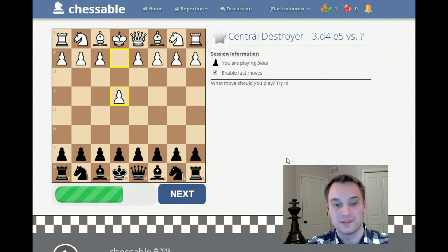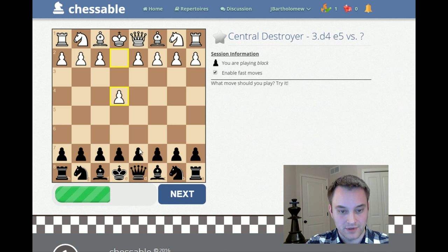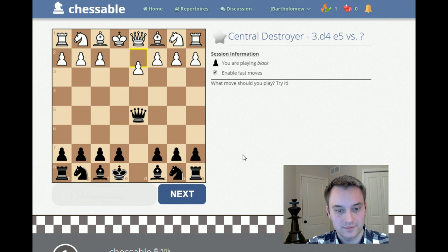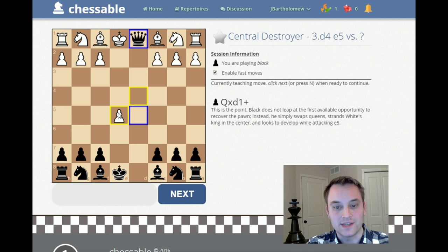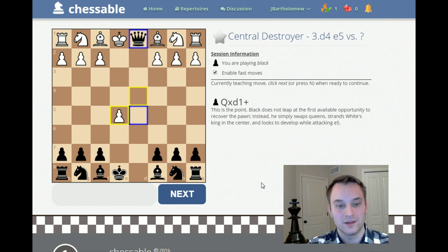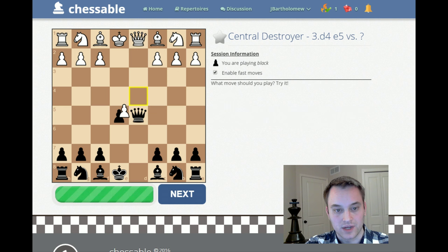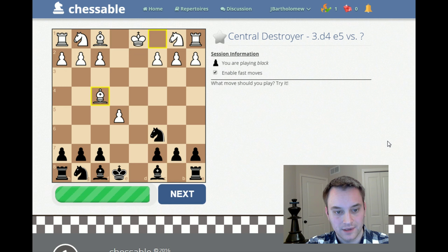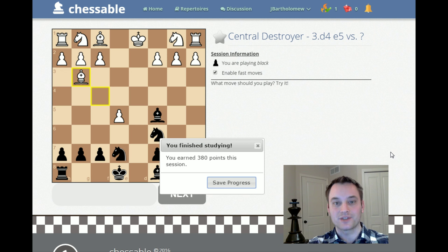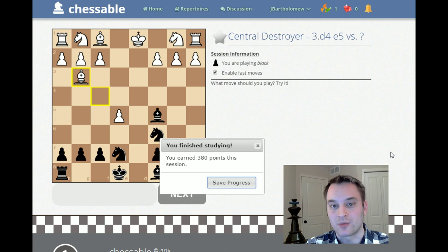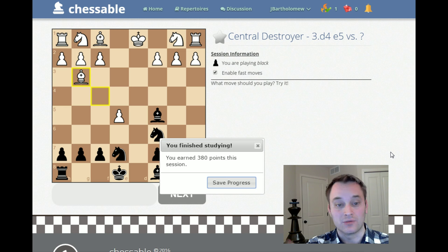We got that one move wrong, and Chessable will prompt us when we reach that moment again to make sure we understand our mistake. Playing through again: d5, queen takes, e5. Here's the move we got wrong — we played queen takes e5 but should have played queen takes d1. Chessable is really reinforcing where we went wrong and how to fix that. Hitting next, we play knight c6, bishop c5, knight g-e7 — and there we go! We've finished the line. Chessable is now satisfied we've learned it and will allow us to save our progress. We can go back and review this line later, and do this for the entirety of the repertoire.